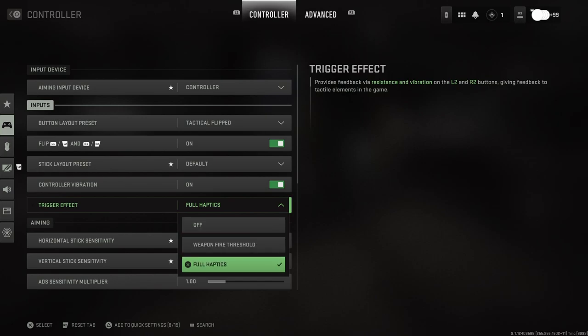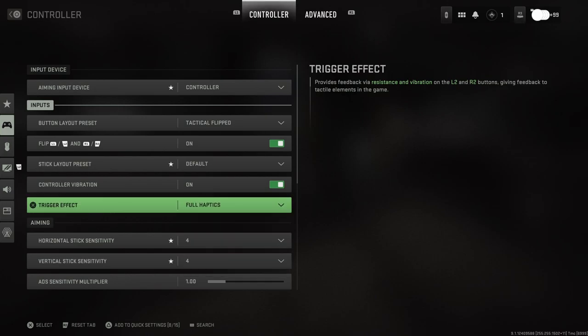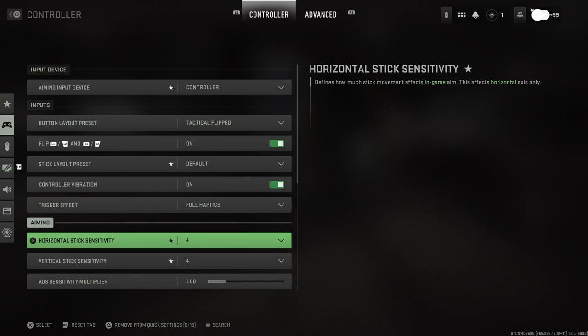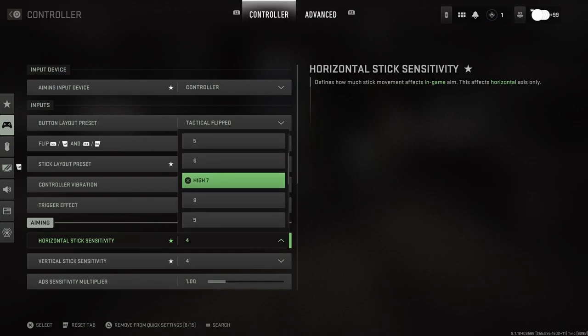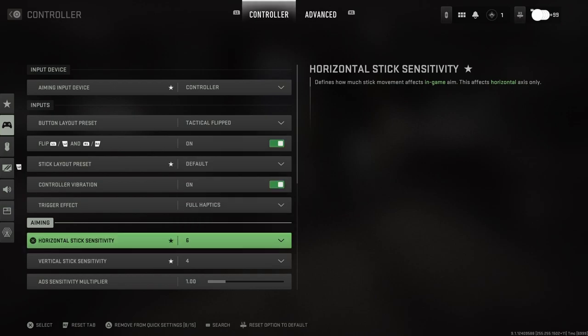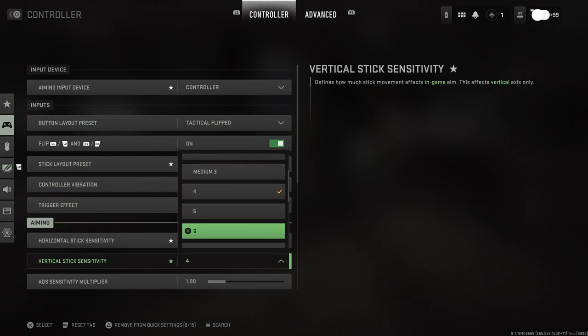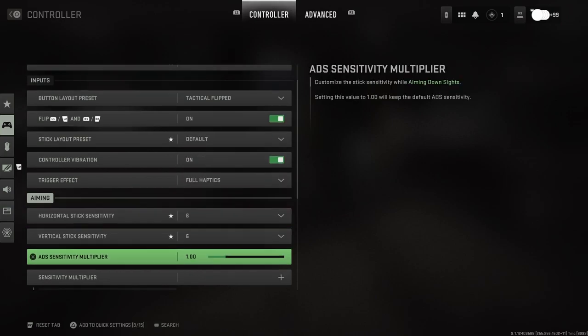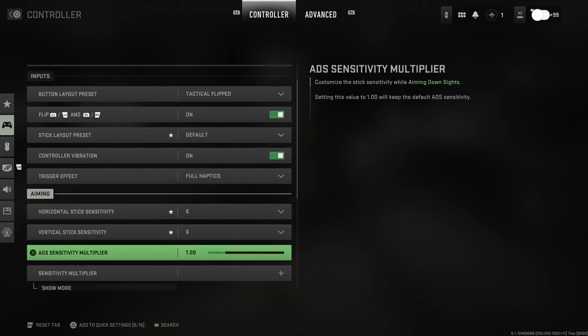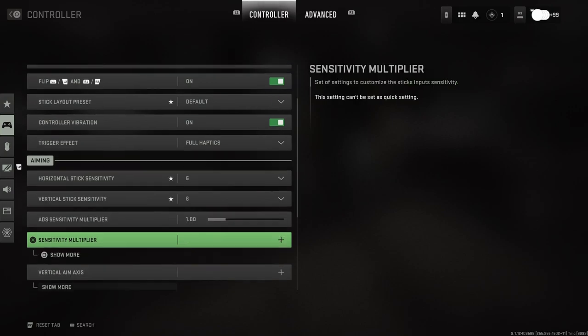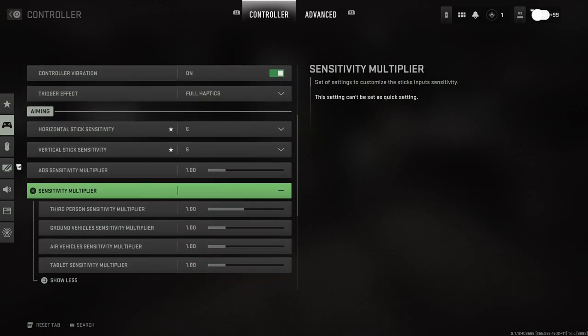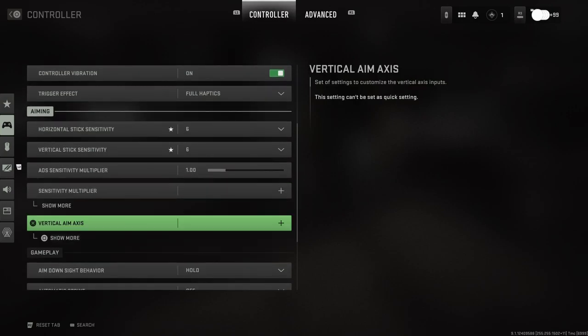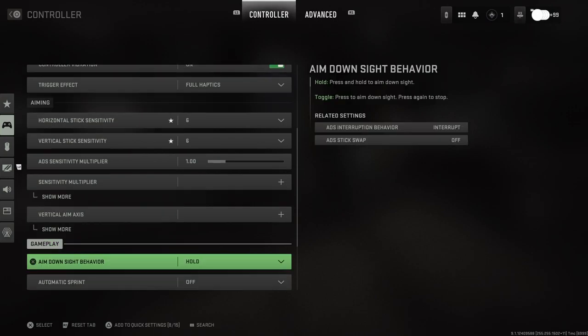Obviously Modern Warfare 2 is going to come with the PS5 custom haptic feedbacks and stuff like that. Aiming sensitivity - you guys can change your different sensitivities, let's just go ahead and do like a 6-6 for now. Aiming sensitivity multiplier, sensitivity multiplier - you guys can see all different kinds here. Vertical aim axis you guys can change if you want.